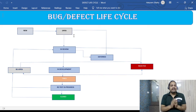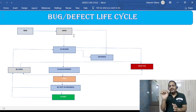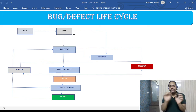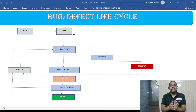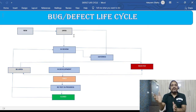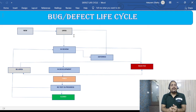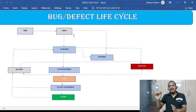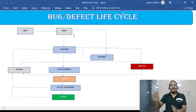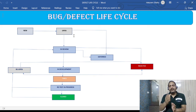Sometimes you are not really sure whether this is a defect or not. That's the purpose of the NEW status — you want a peer review within your team. You can ask your peers or team lead, someone who understands the application, to review it. Once they confirm it is really a defect, you change the status to OPEN and assign it to the particular developer working on that module.